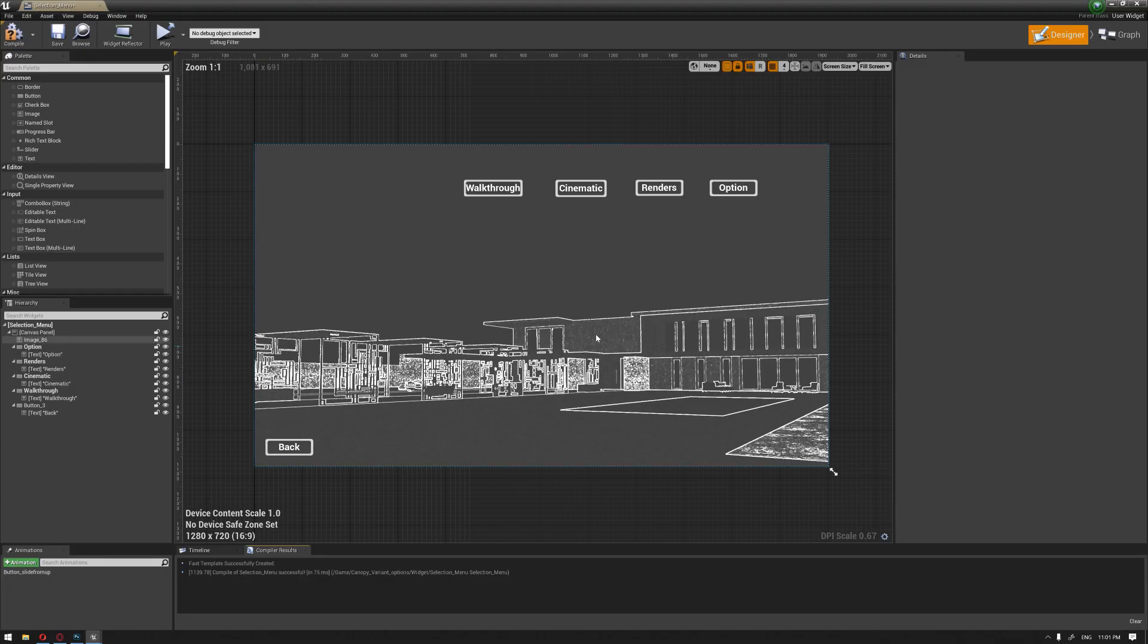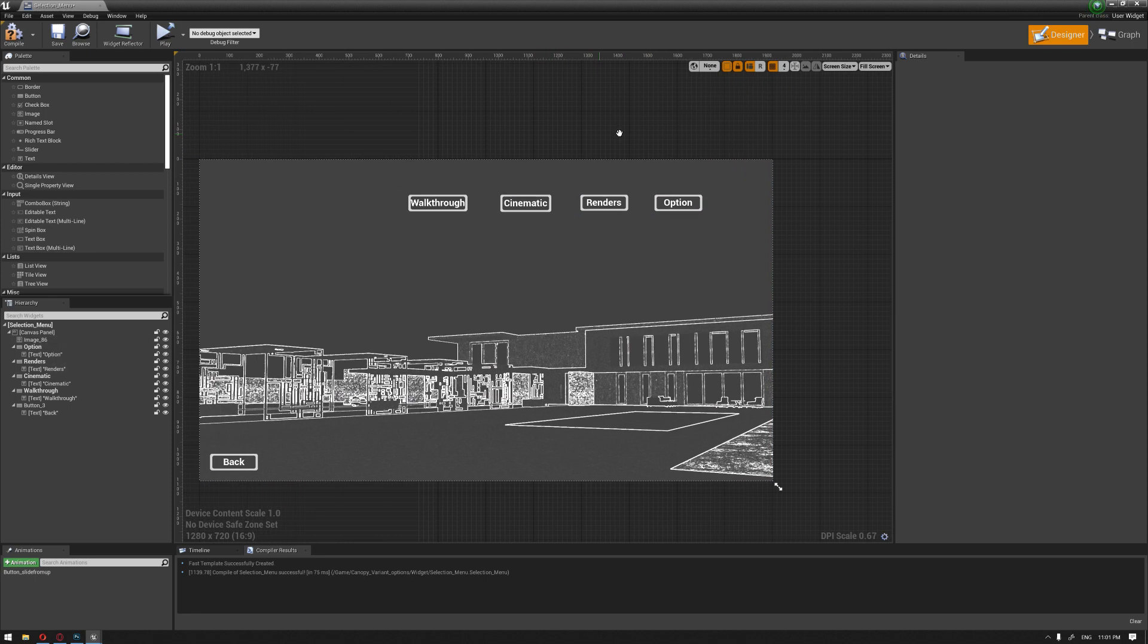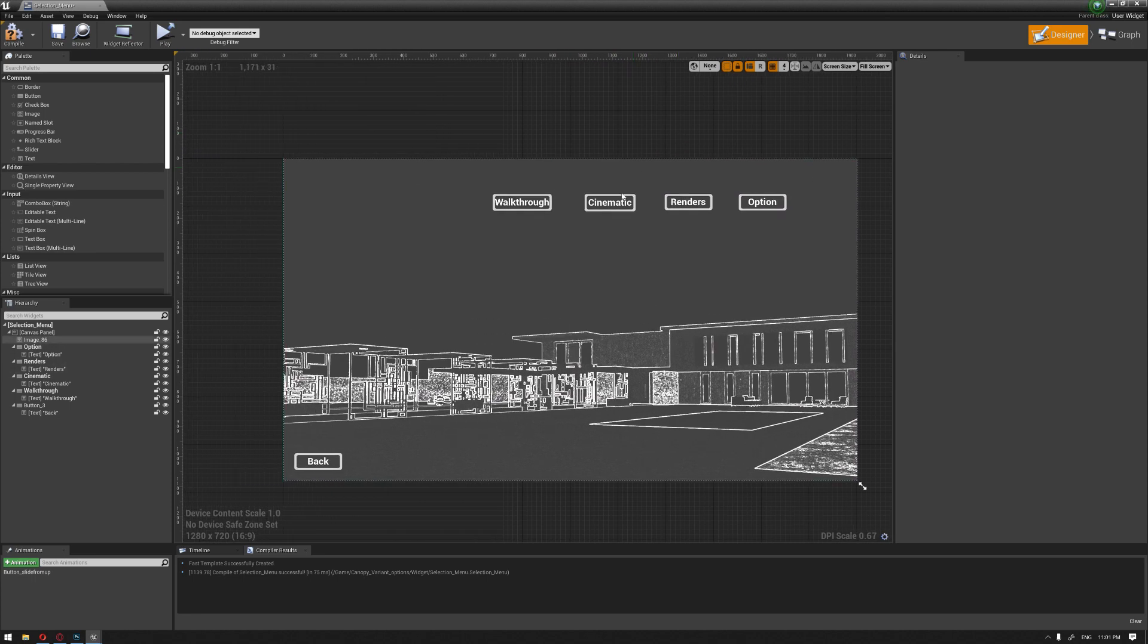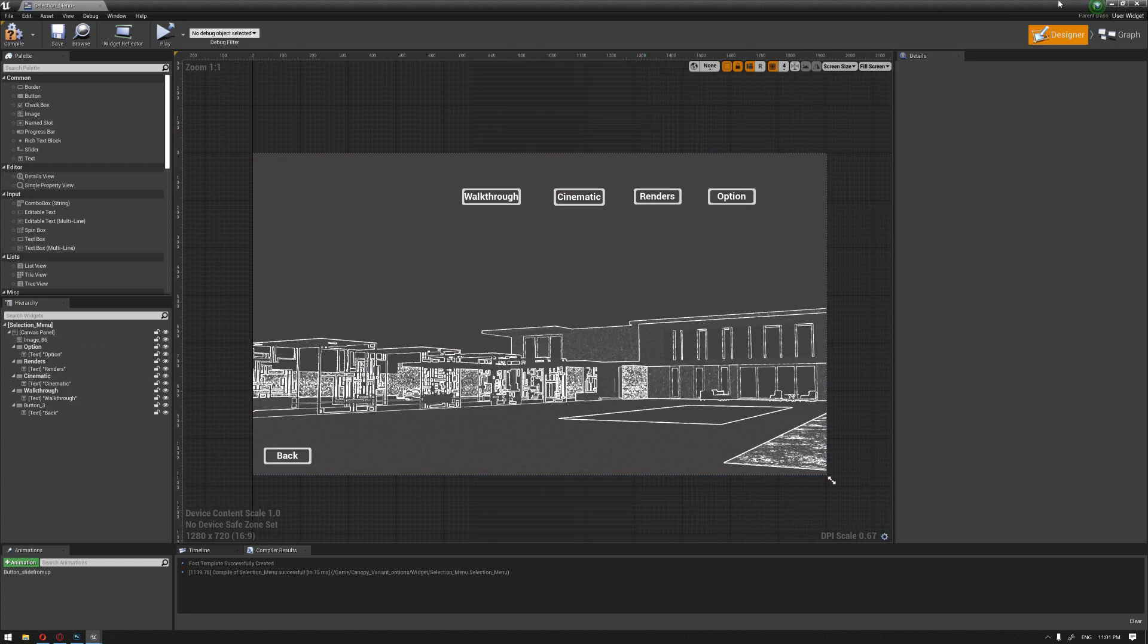In our previous videos, we have created the function for the two buttons, the option and the render. In this video, we're going to continue on creating a function for the cinematic button.